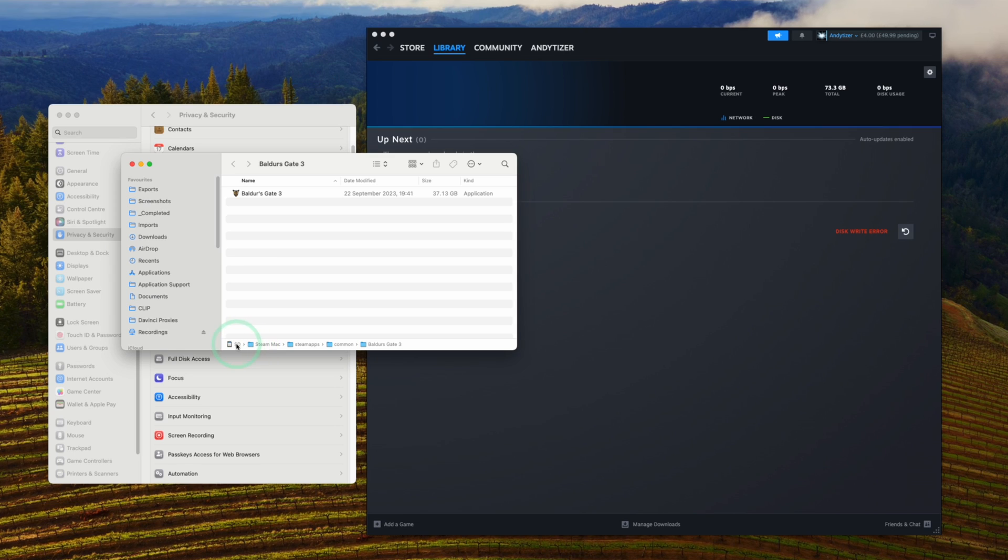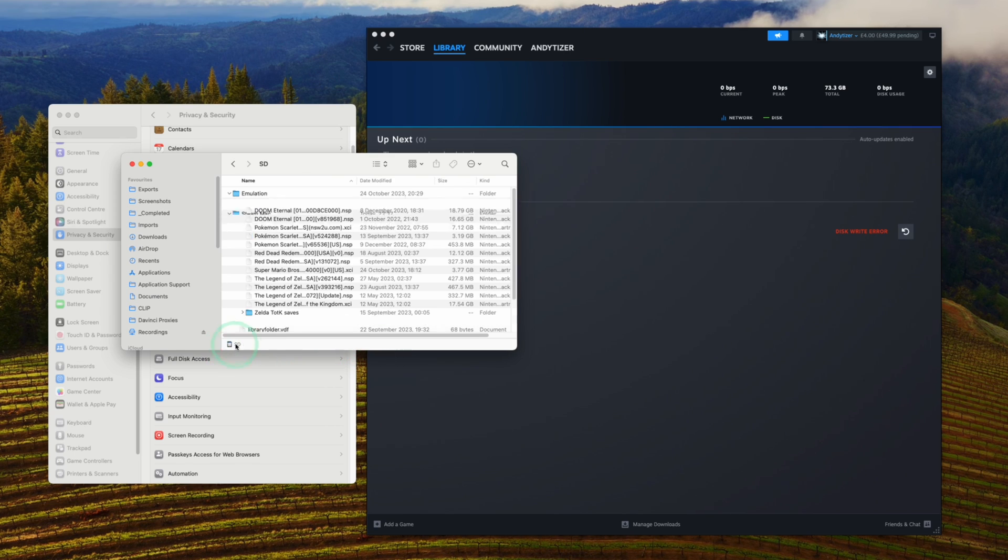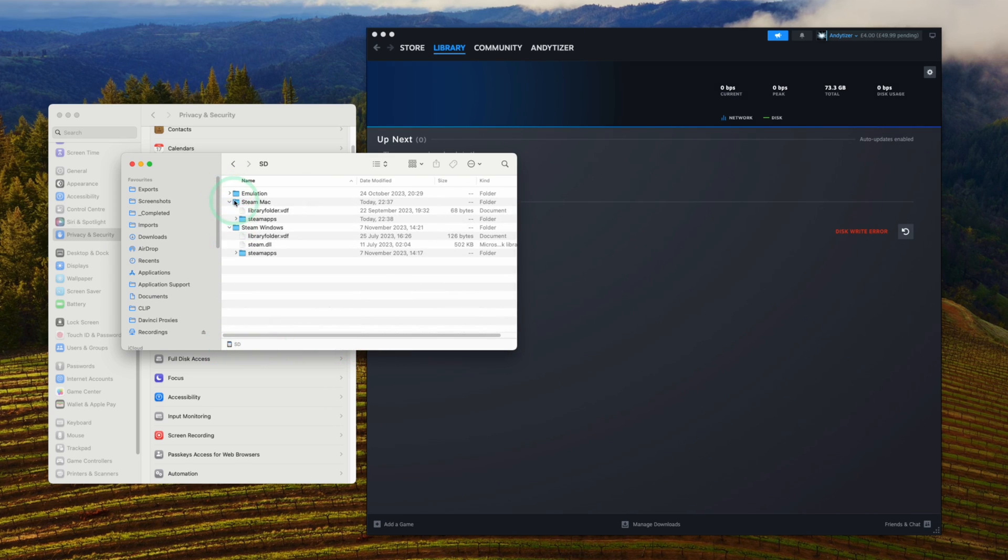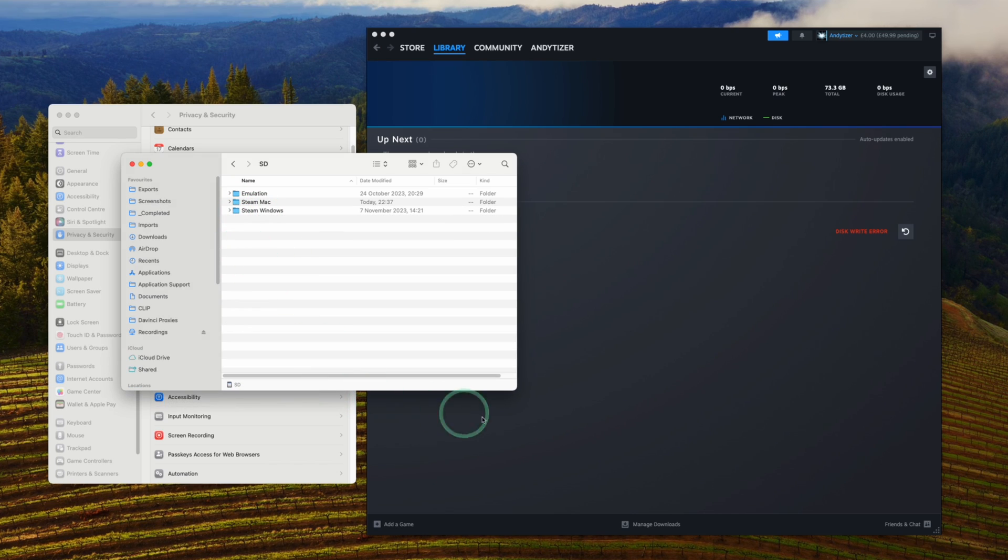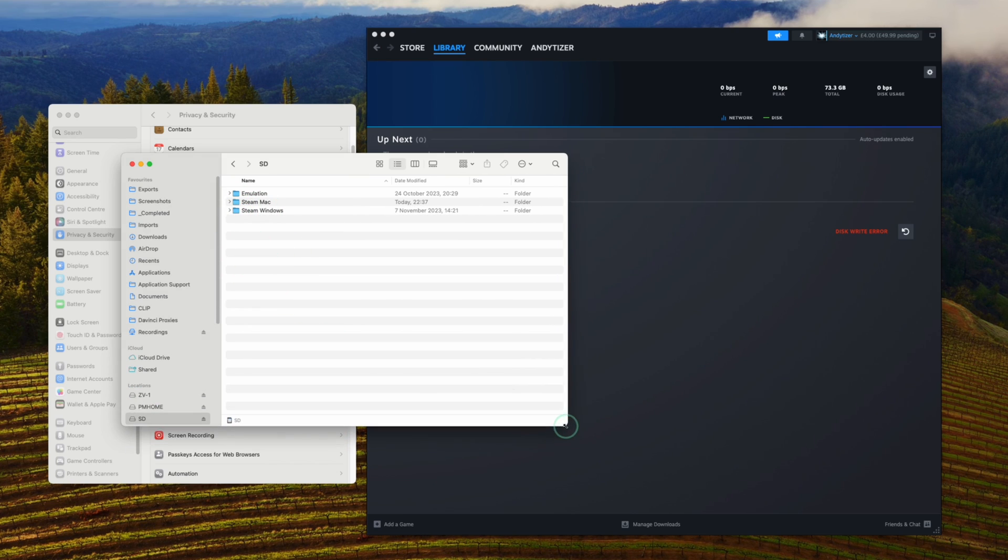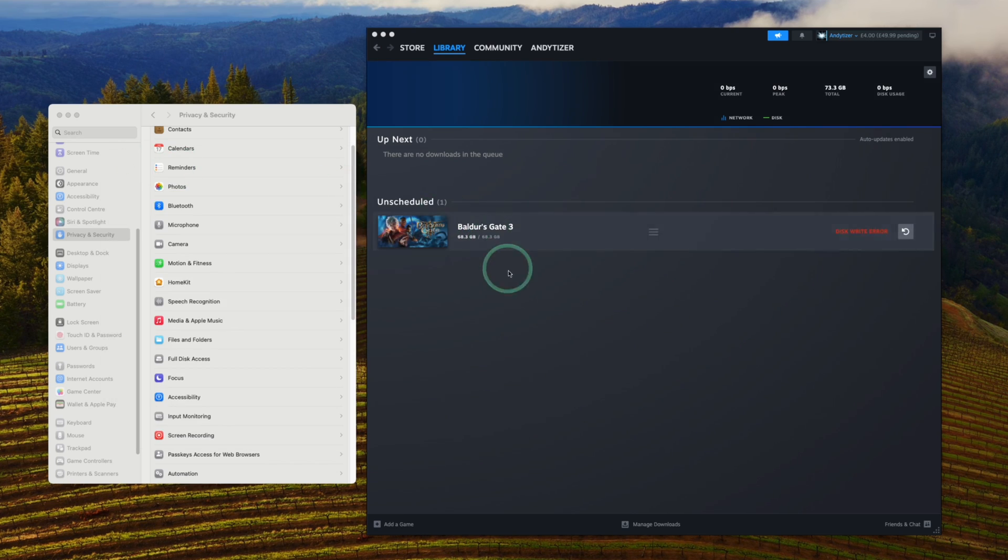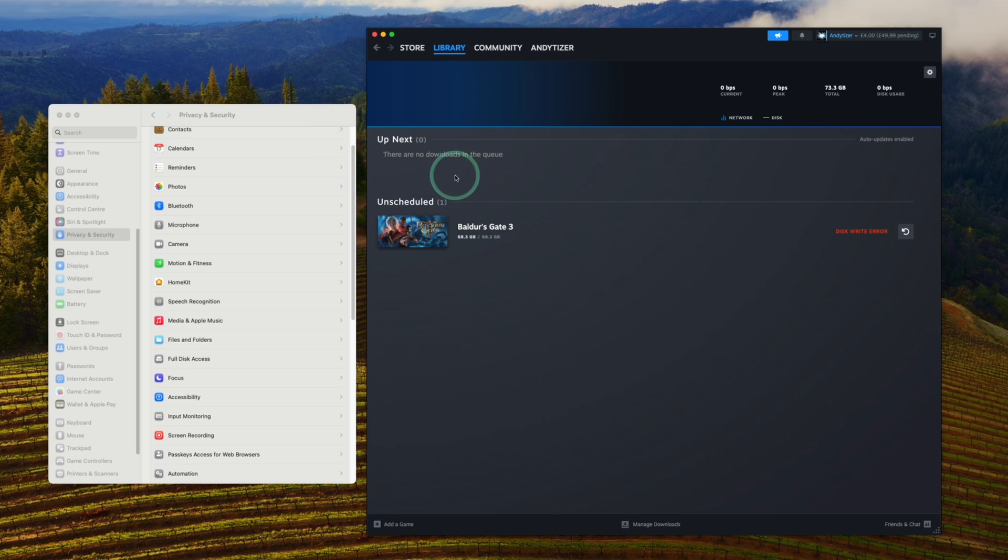I have the Baldur's Gate 3 game installed on my SD card. This is an external drive attached to my Mac. Basically, what can happen is that we need to add permission for Steam to access the full disk.